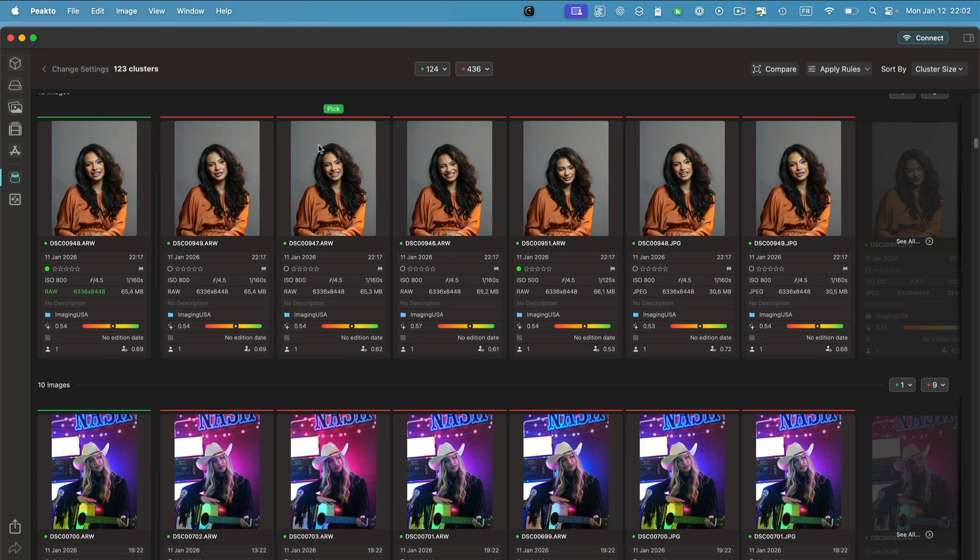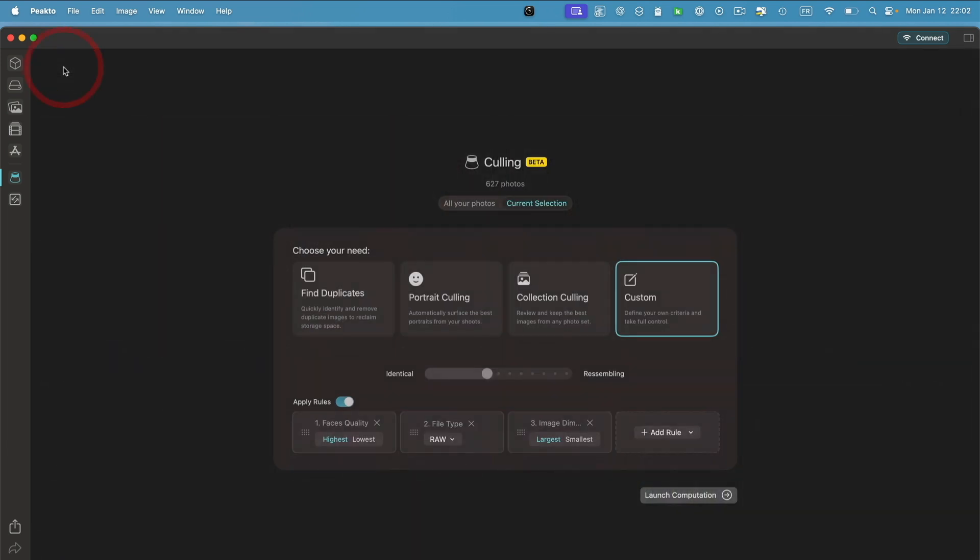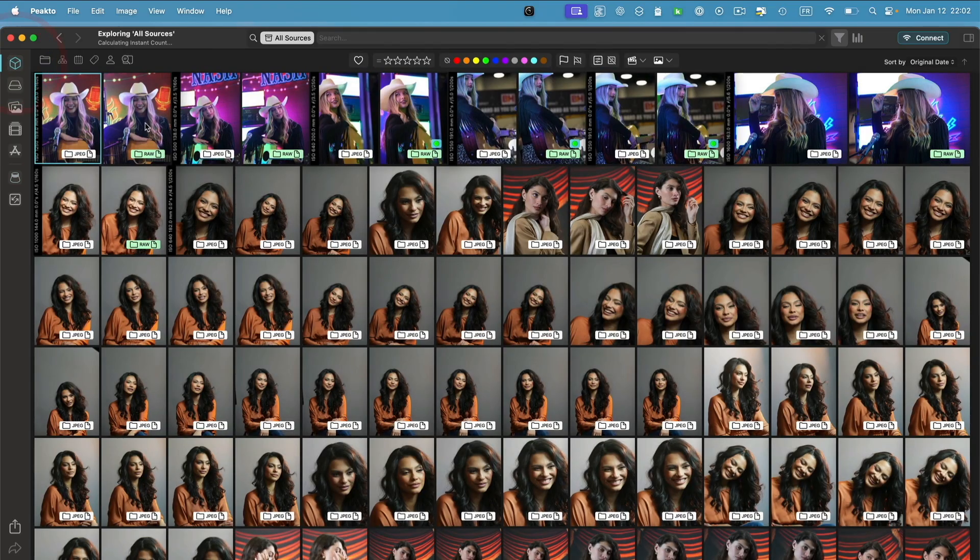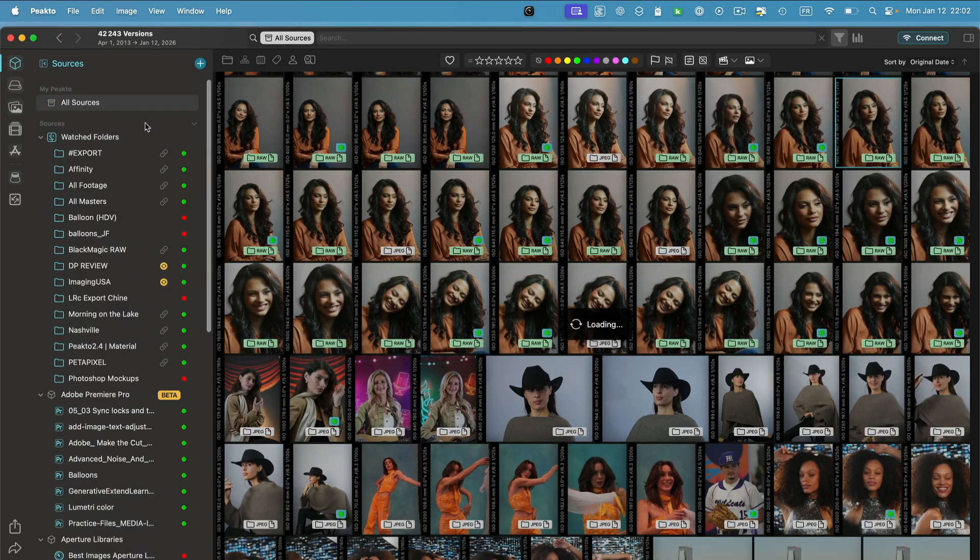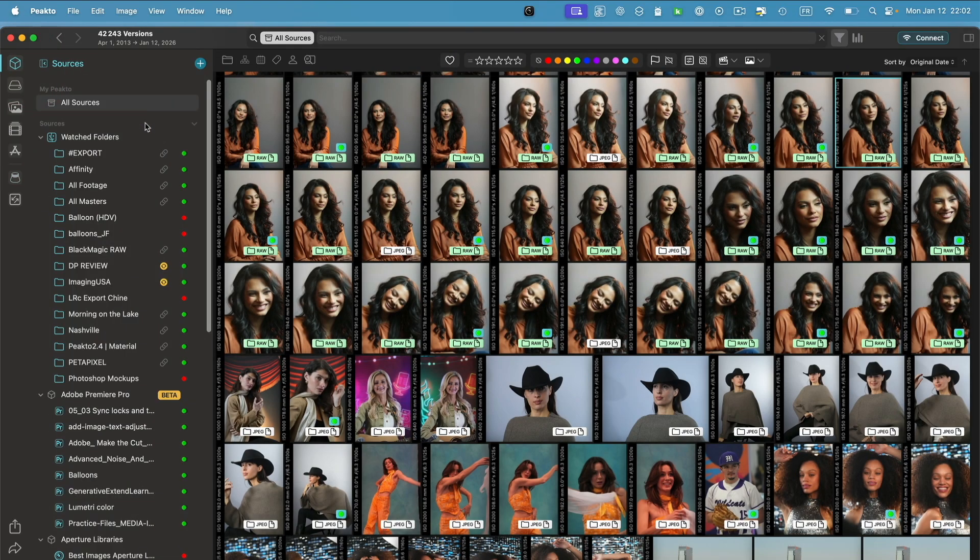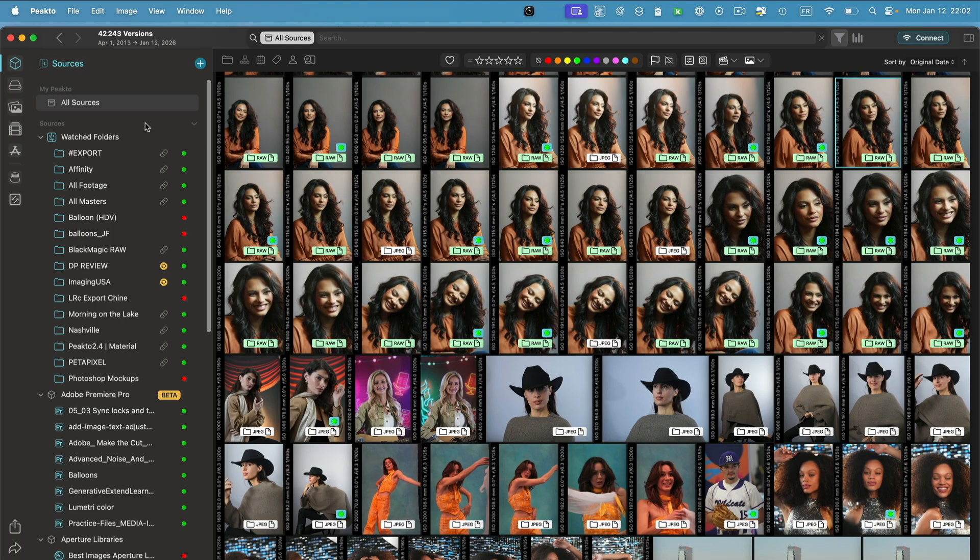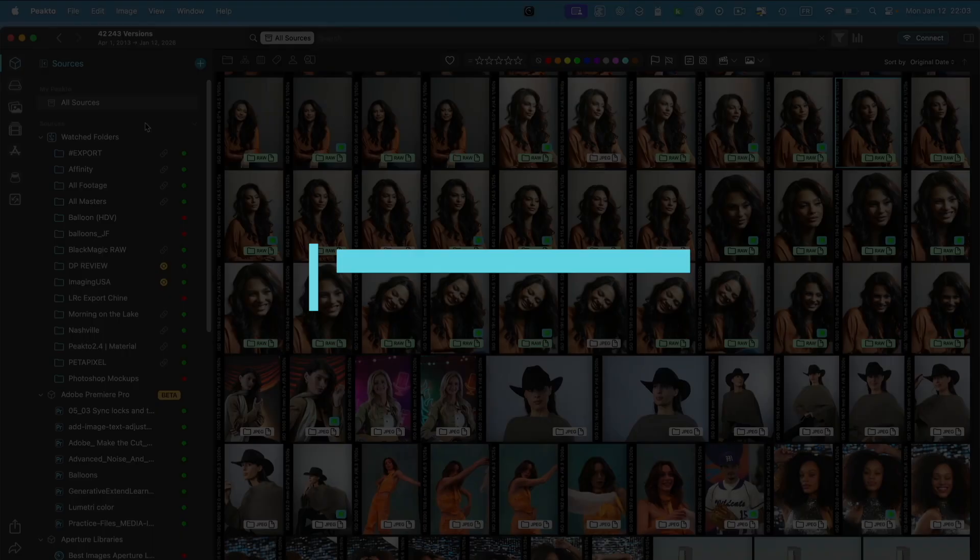So this is how culling works in version 2.6. Again, the power of Picto is the ability to bring together sources of different kinds, so you can do culling on a collection of sources.